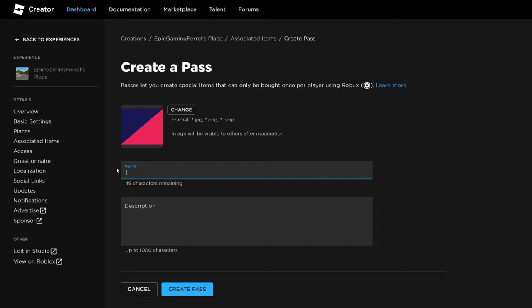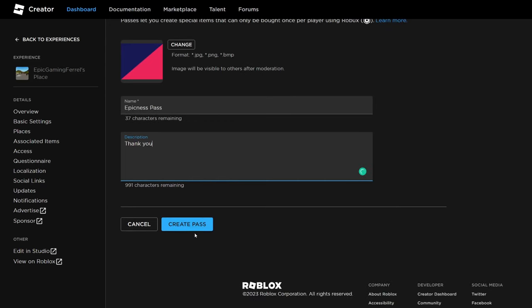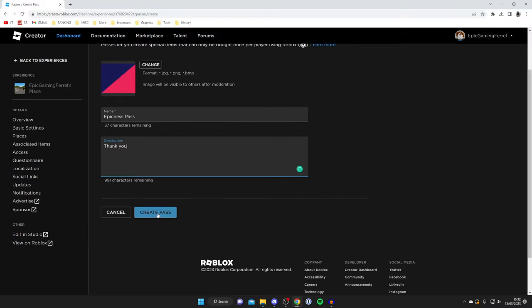You want to do something cool or you can name it like Epicness Pass or something cool to increase any chance of donations. In the description I'm just going to name it Thank You, but once again you can have it as anything. Then you need to tap on Create Pass like so and it's now being created.